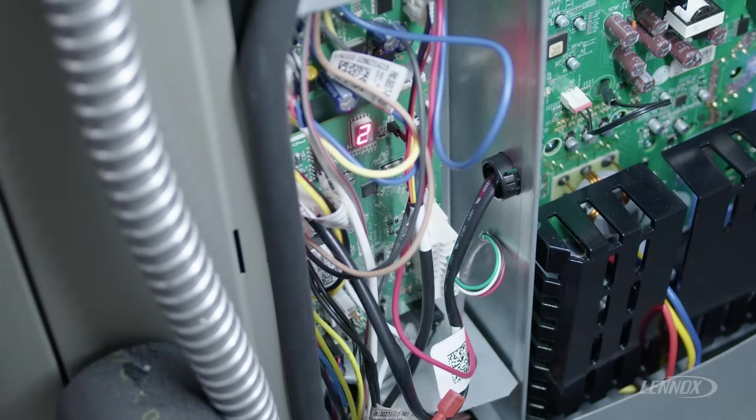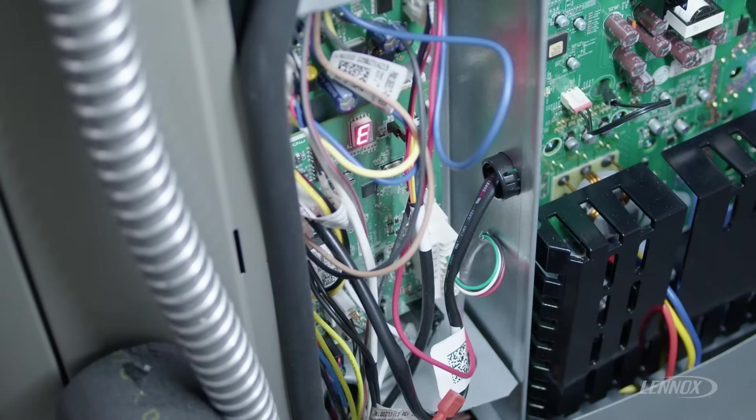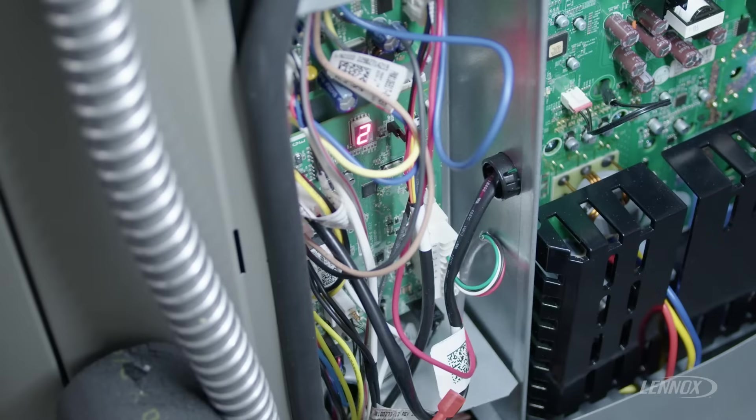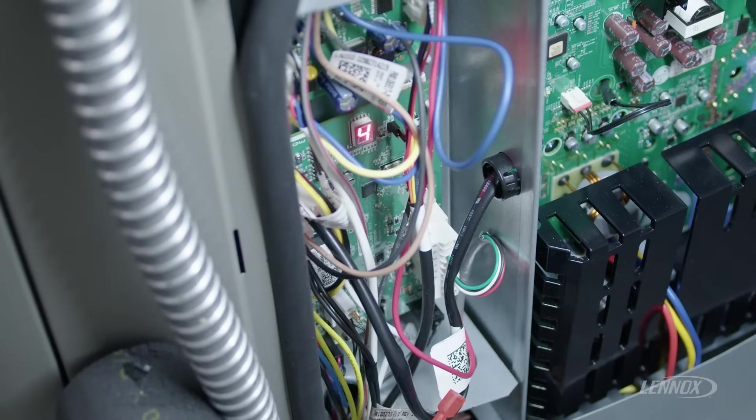This is a very important error code that has a very specific purpose. Error code 422 is the outdoor compressor top cap switch is open.